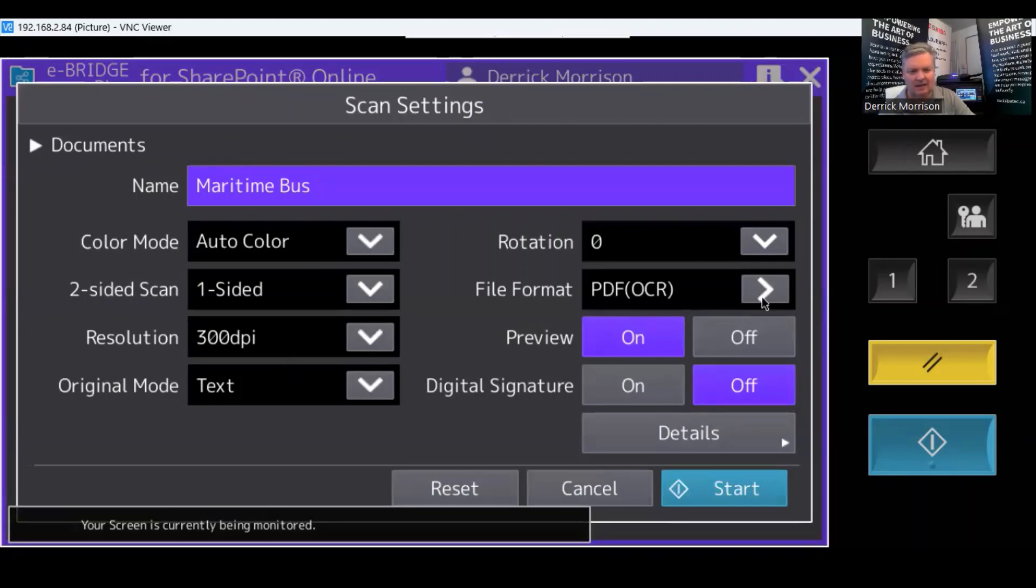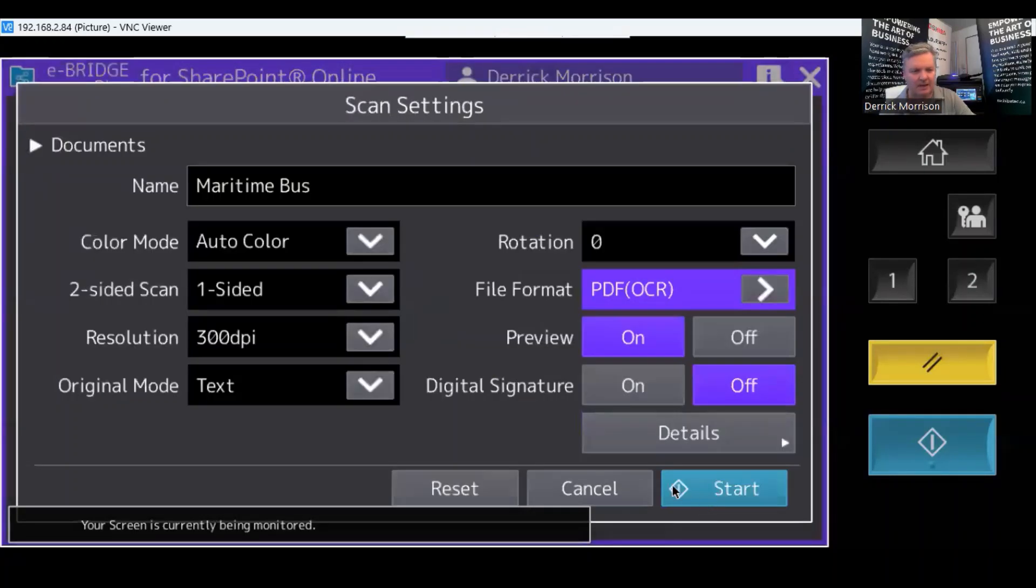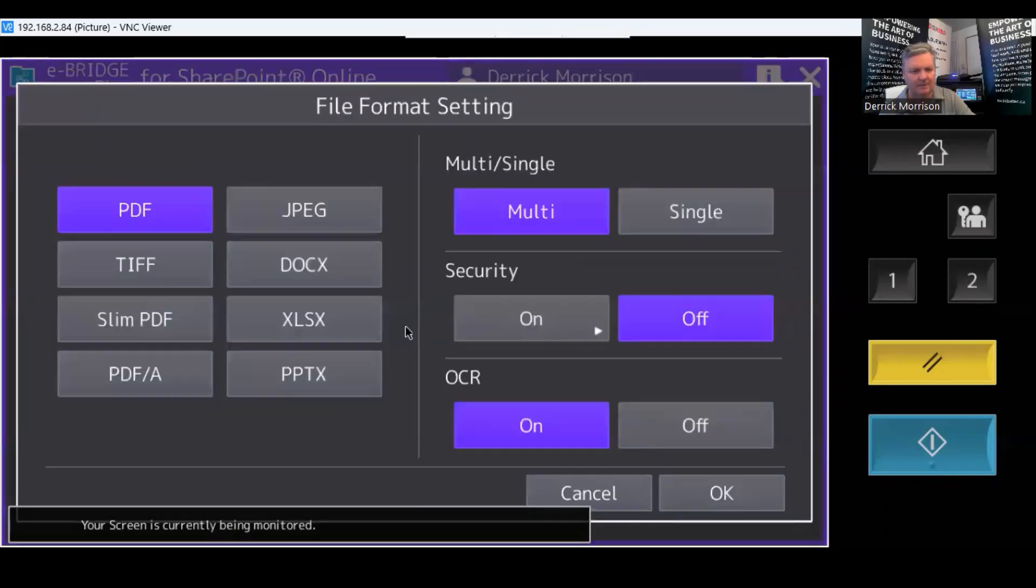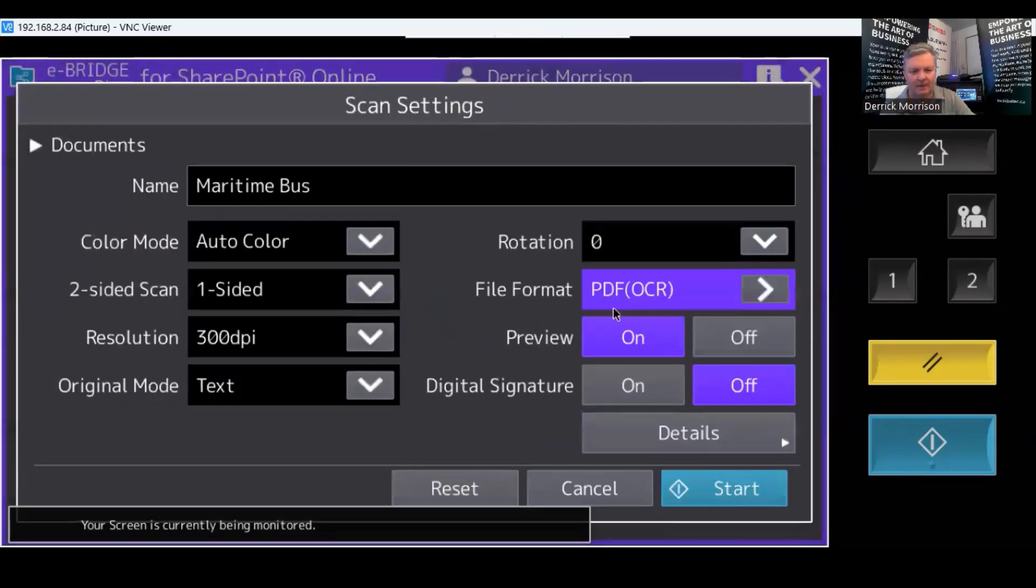And I want to scan this with OCR turned on and PDF to make it a searchable PDF. I could make it a Word file, Excel file, or PowerPoint, but I want to make it a searchable PDF. And preview is on and start.